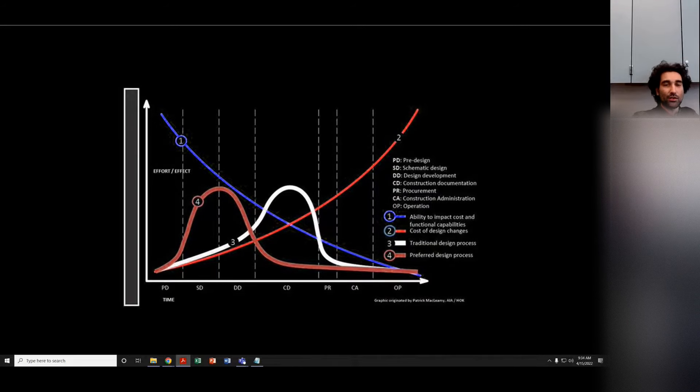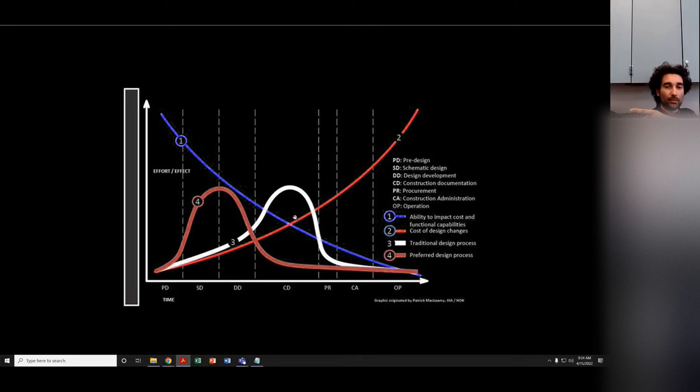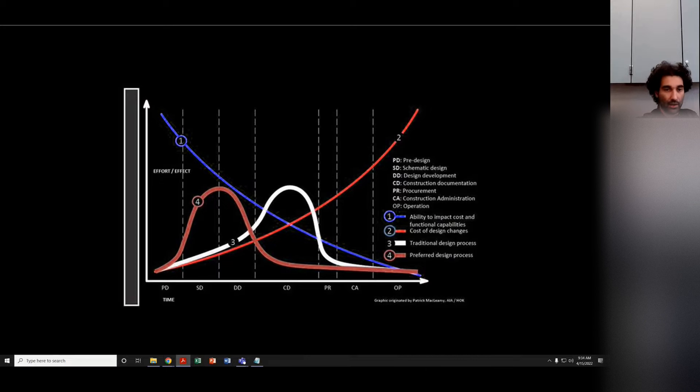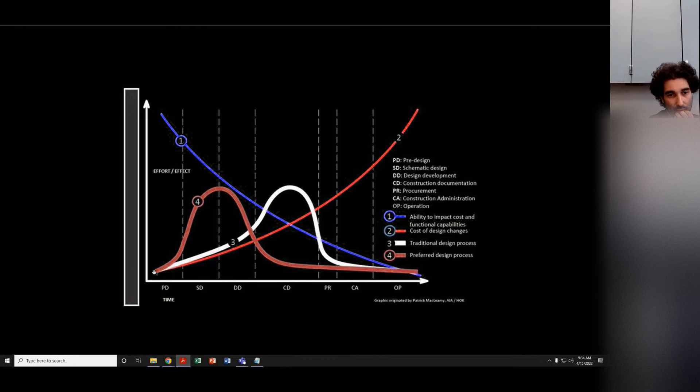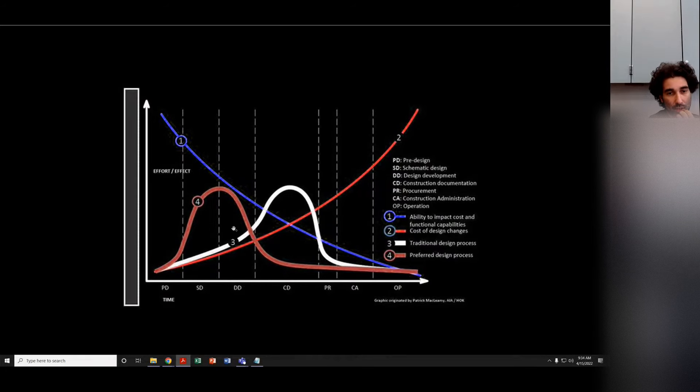That's basically me using Revit like it's AutoCAD. I'm not using Revit for its BIM. I showed you guys the Macleamy curve, which points out why BIM is the way to go and why regular CAD is on its way out. Because with regular CAD, we're spending all of our time in construction documents. If we're doing BIM, we're able to spend most of our time in schematic design and design development, which is where we want to spend our time.